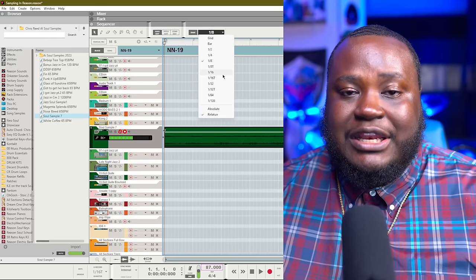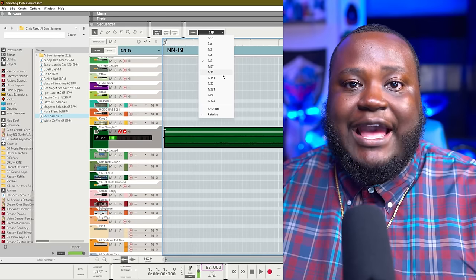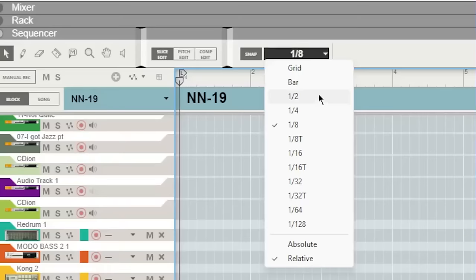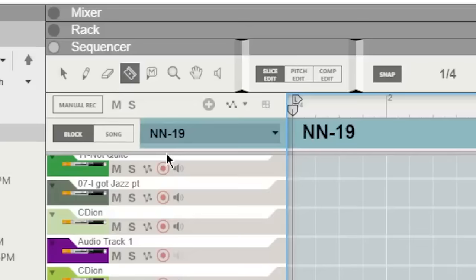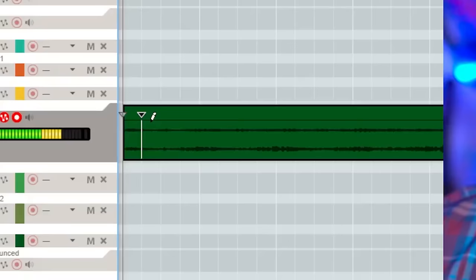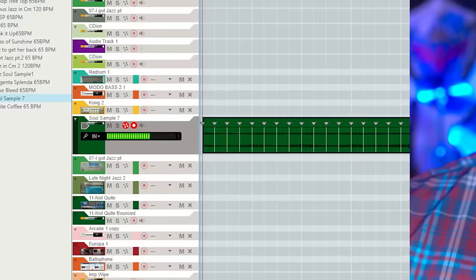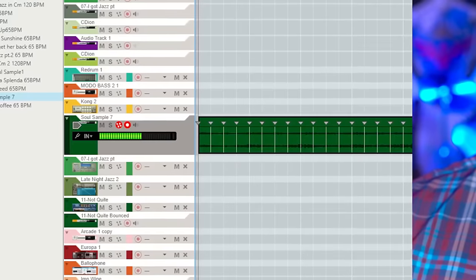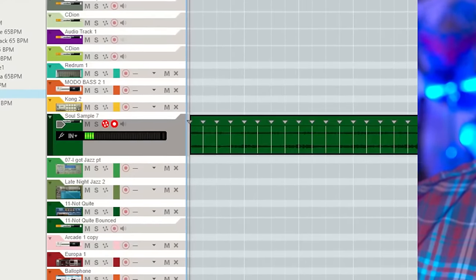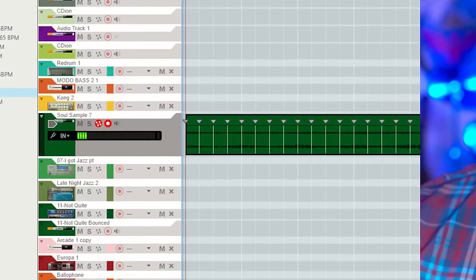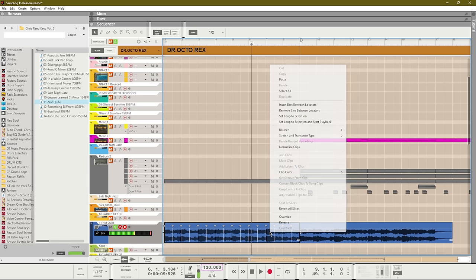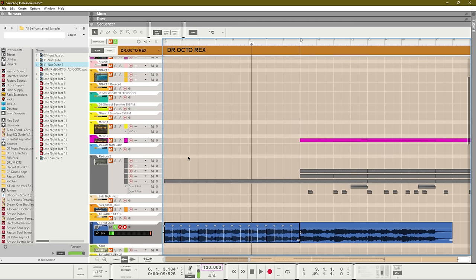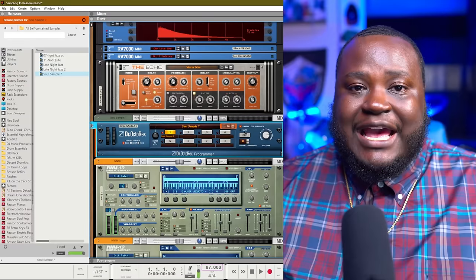If I choose quarter notes and then I select my pencil tool, I can then add in slices by quarter notes. These slices are going to be equally divided by quarter notes. From here I just need to right click and hit bounce as a Rex loop.